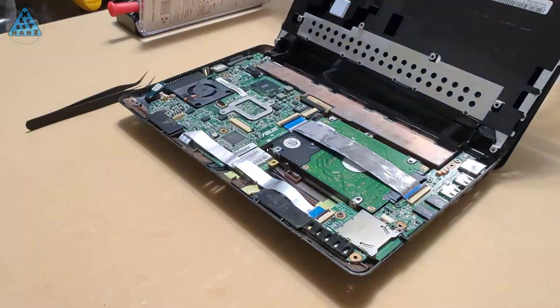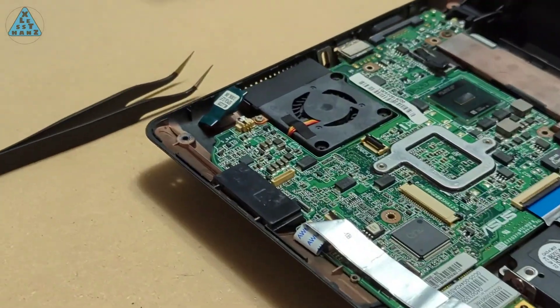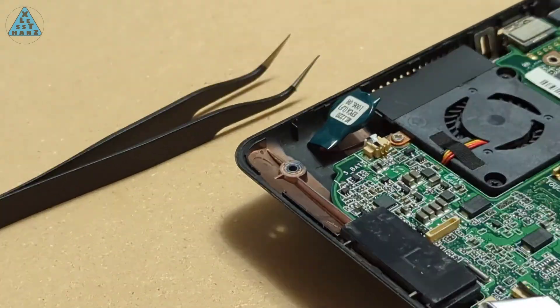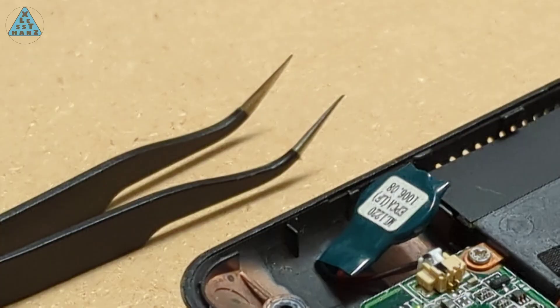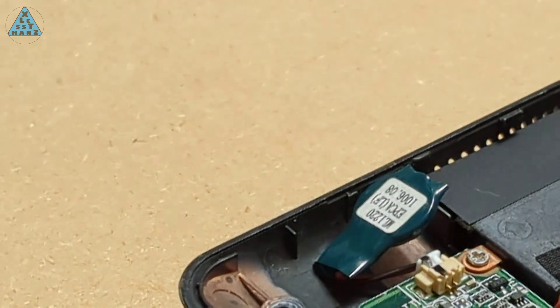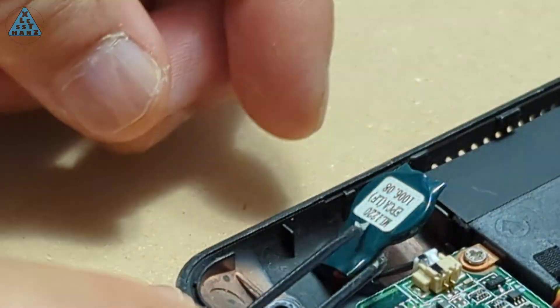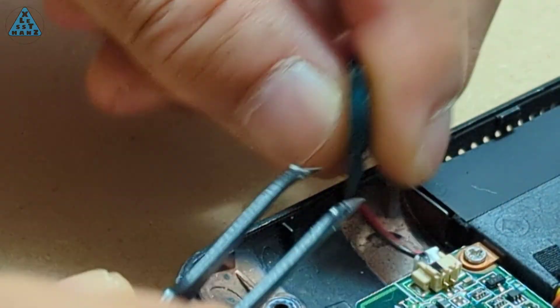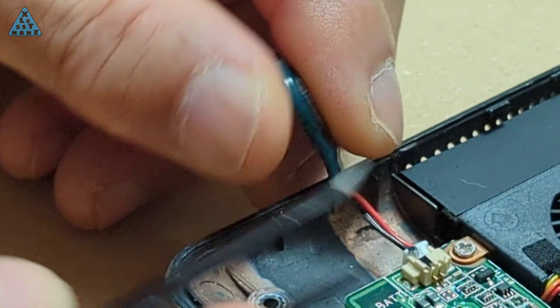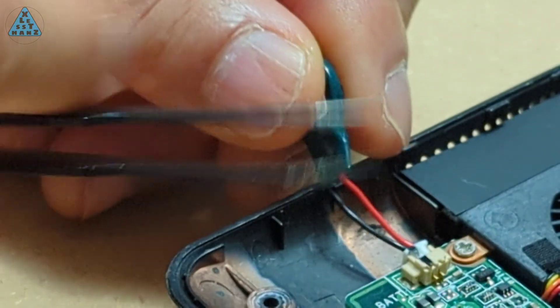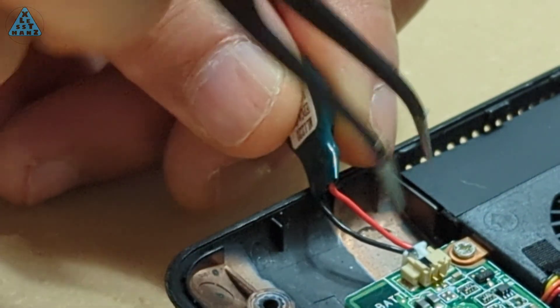Buying a CMOS battery is usually a simple task of picking up a new coin cell battery for a few dollars. The battery in this laptop is a little different, having positive and negative leads leading to a connector.